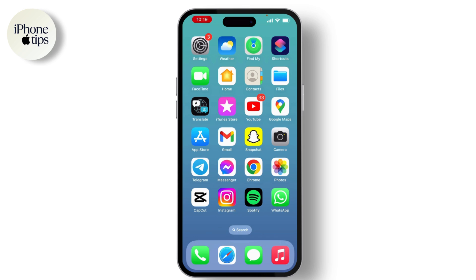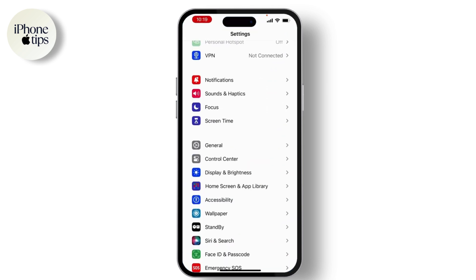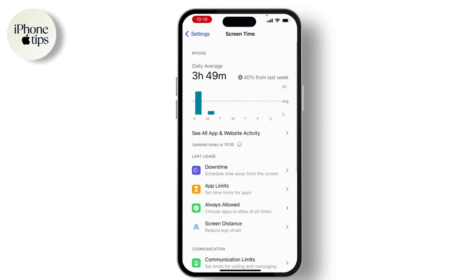To do so, first of all, what you need to do is launch your Settings on your device. From there, go to Screen Time and make sure that you have set up your Screen Time.